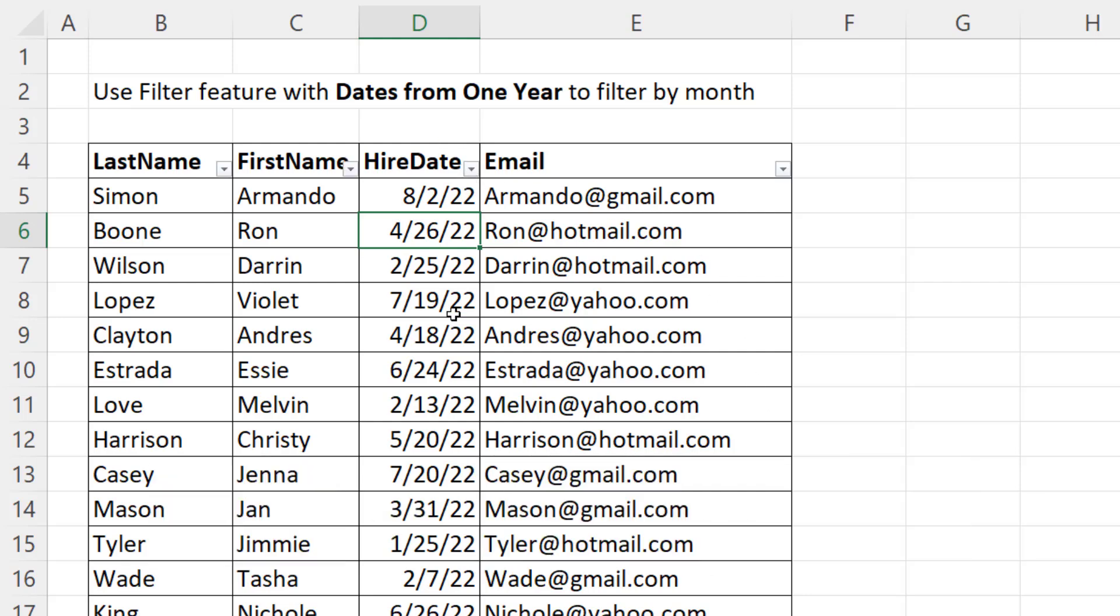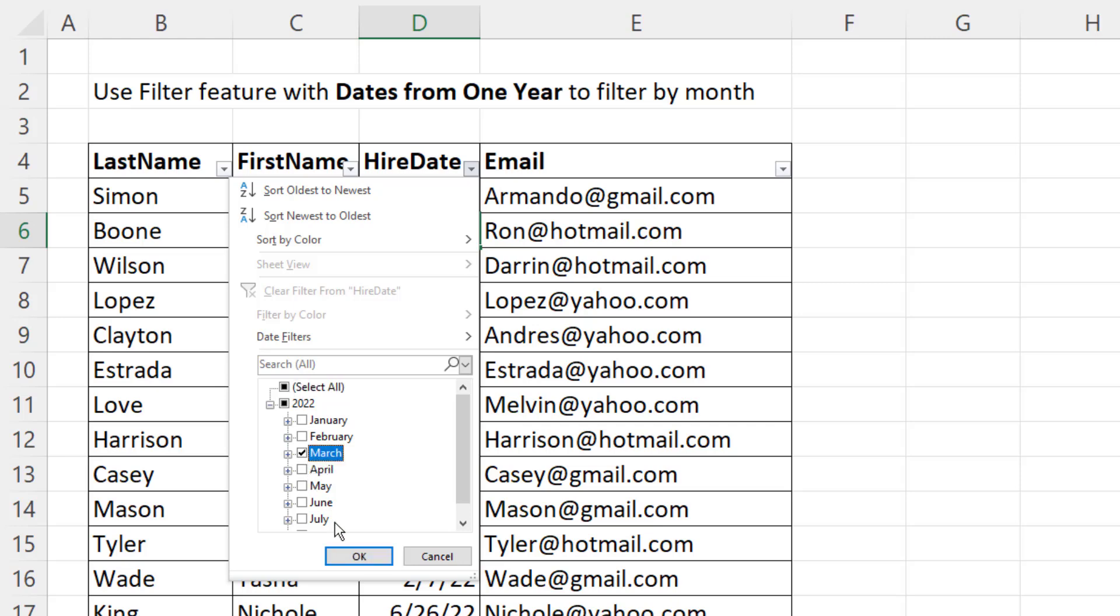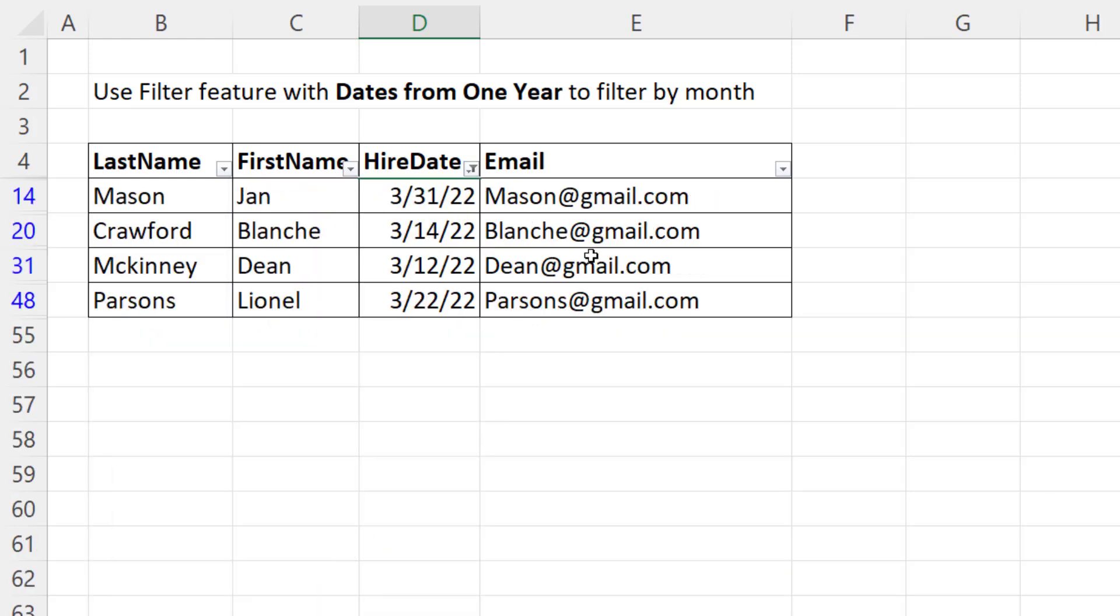Because the dates in this column are from one year, this task is amazingly easy. We click Filter, and there it is, the single year with all the months below. I uncheck Select All. If I want to see just the records for March, I check, click OK, and we're done.